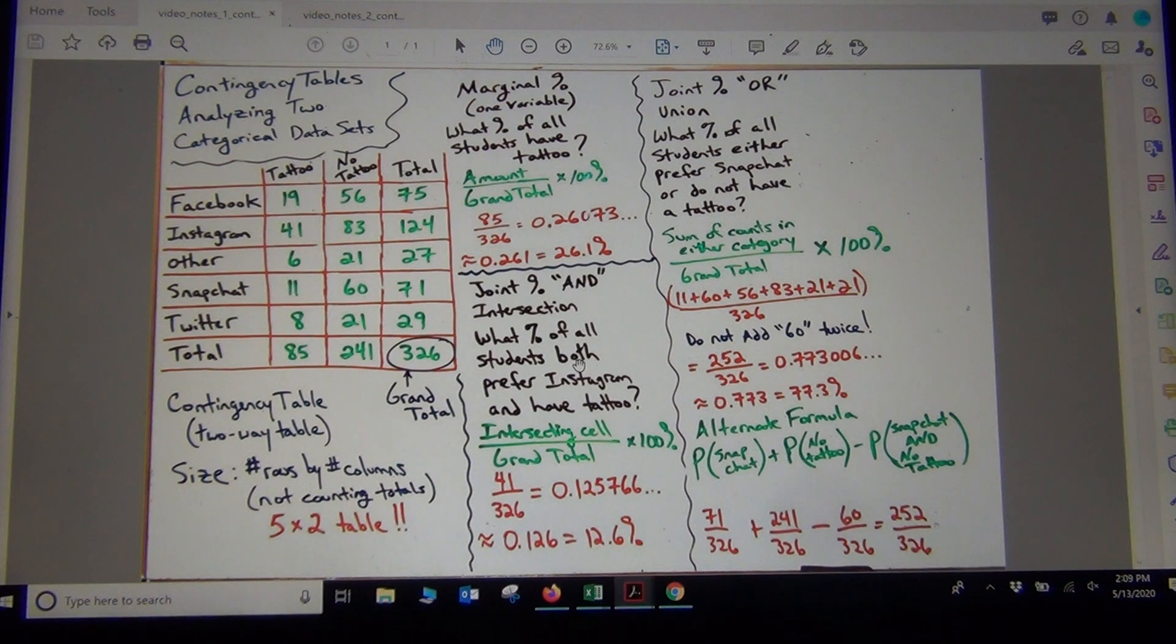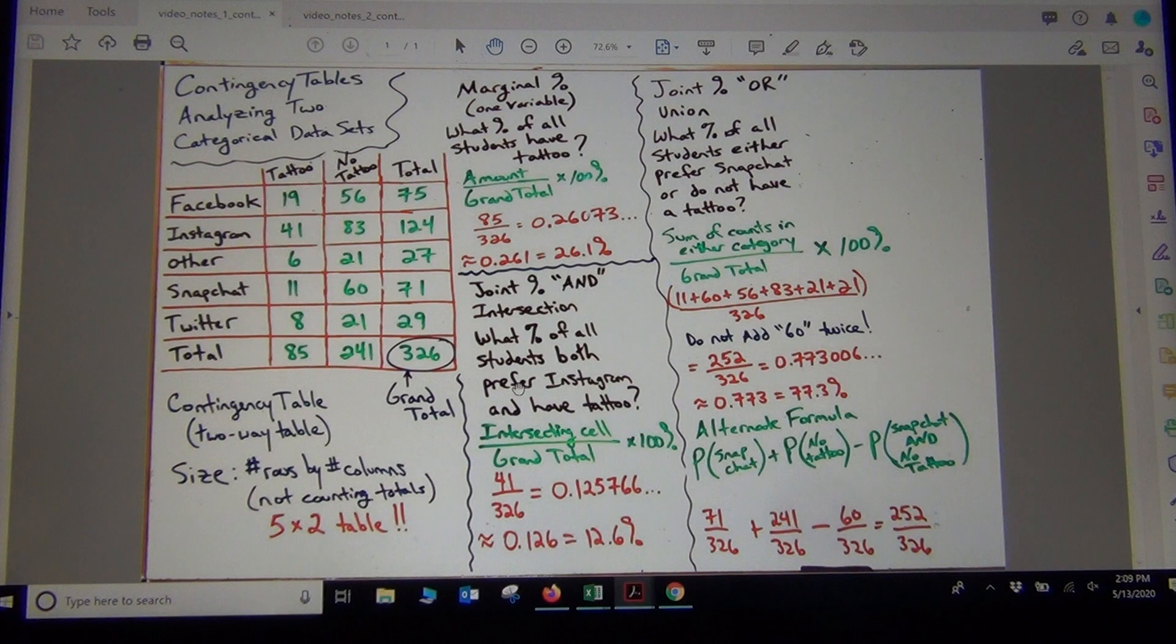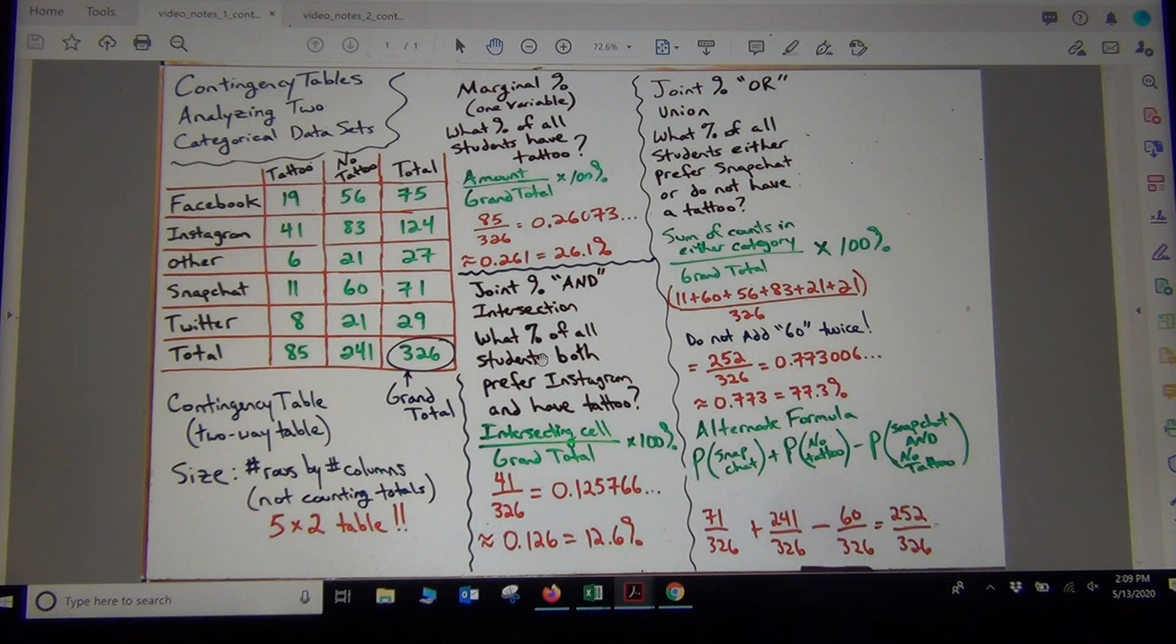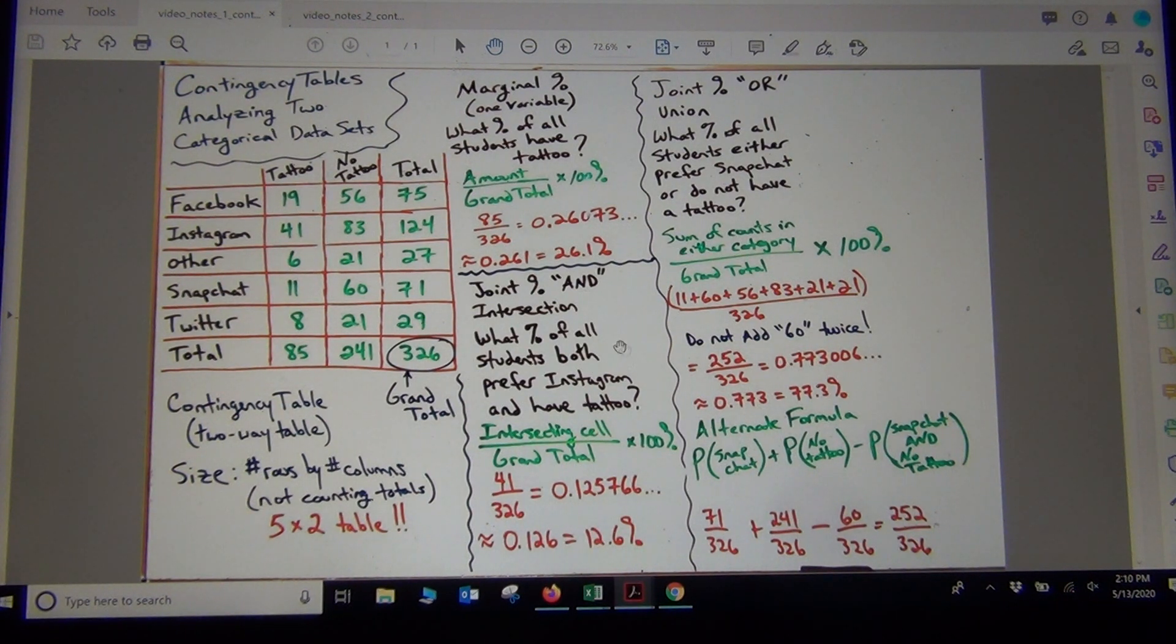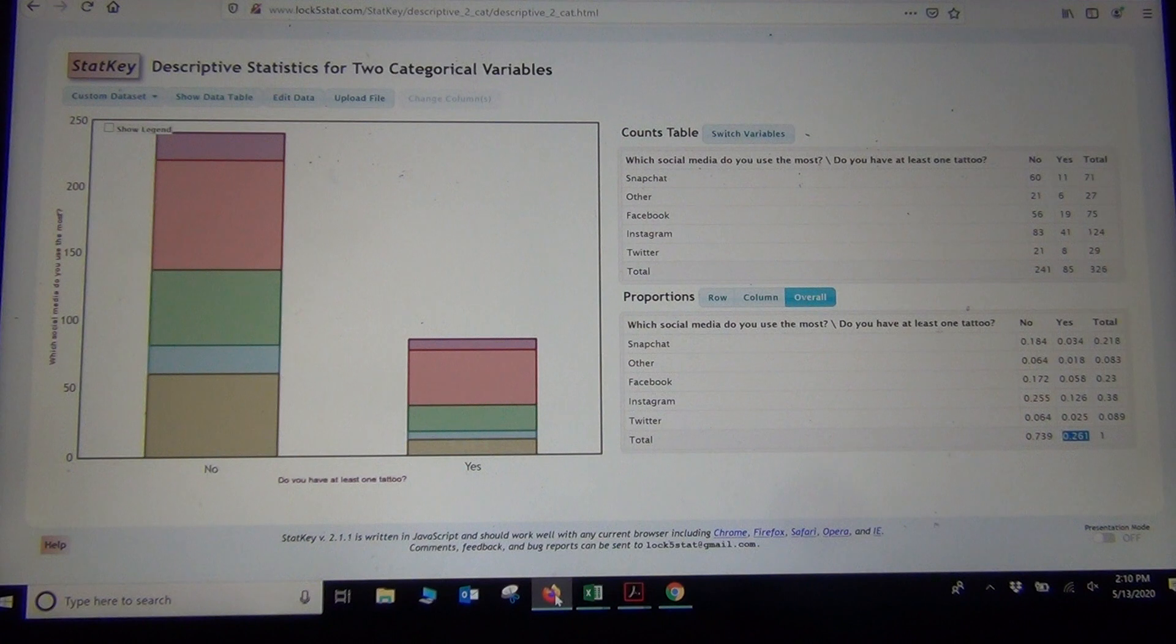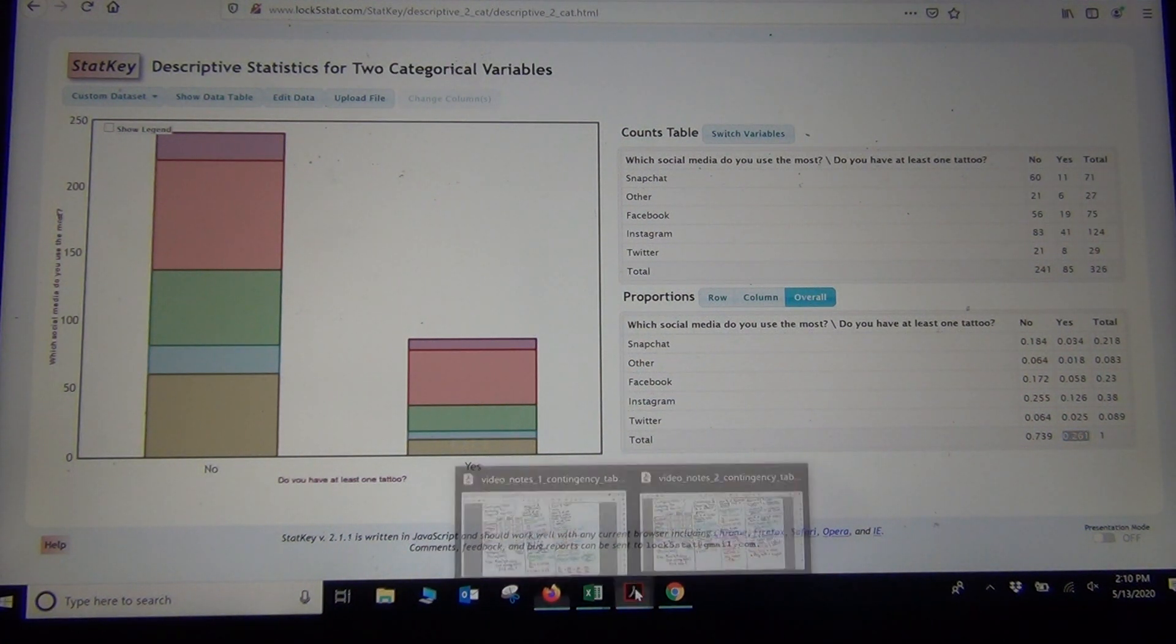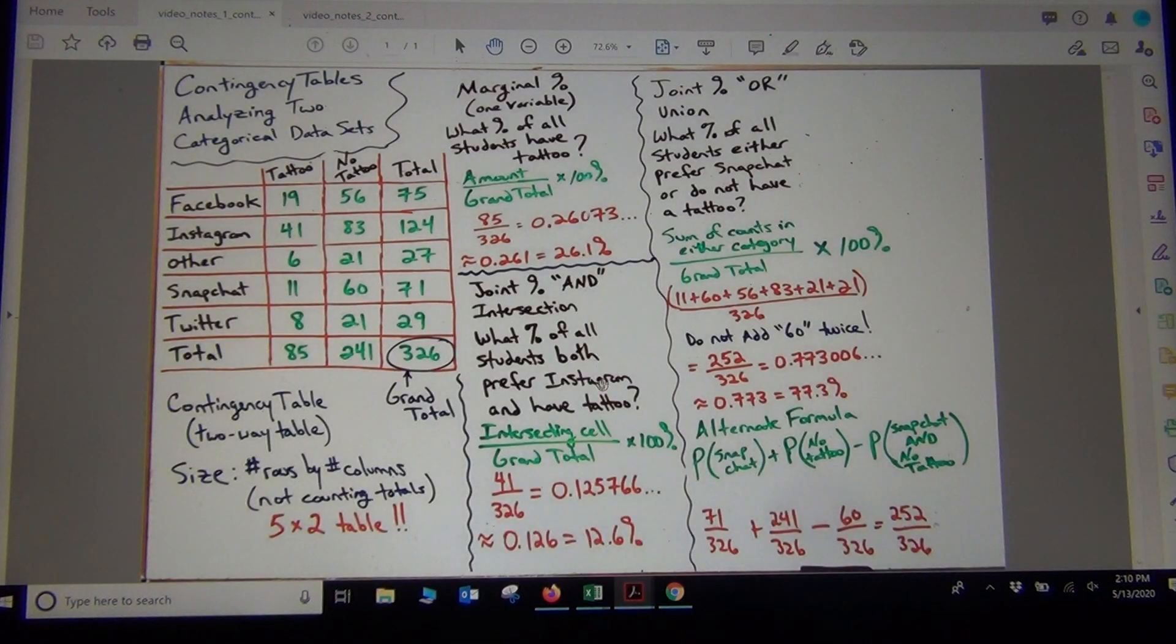Notice the next one was what percentage of students both prefer Instagram and have a tattoo. Again, since it's out of all the students, you want to use the overall proportion button in StatKey. So again, if you're talking about using the grand total out of all the students, then you're going to want to go to the overall button. Now we're looking for, again, if I look at the problem, it says both prefer Instagram and have a tattoo.